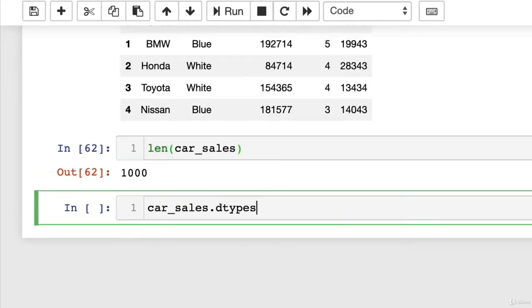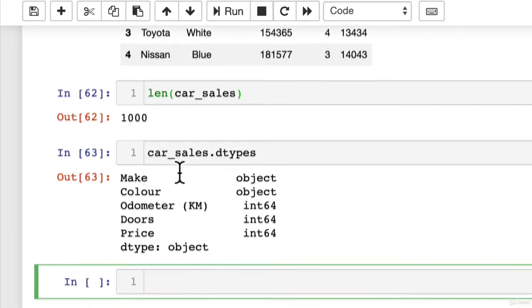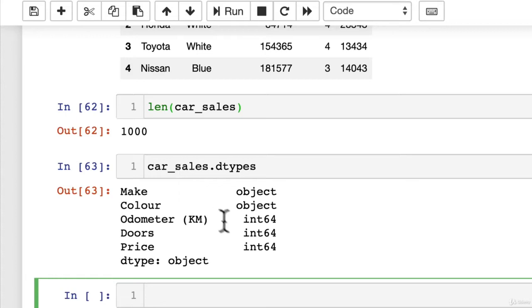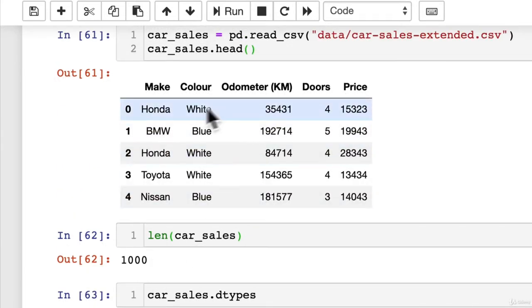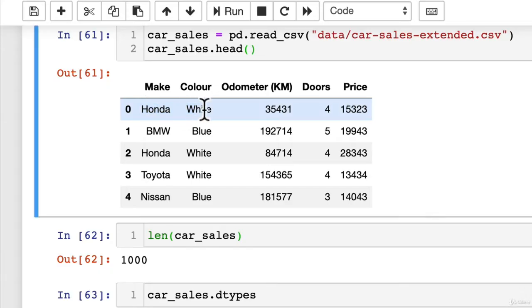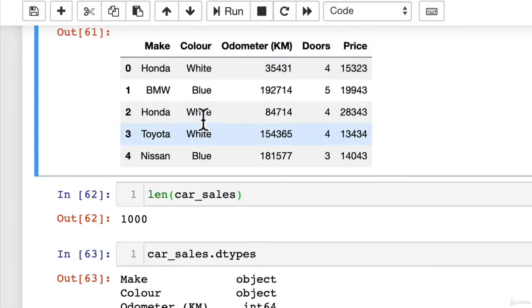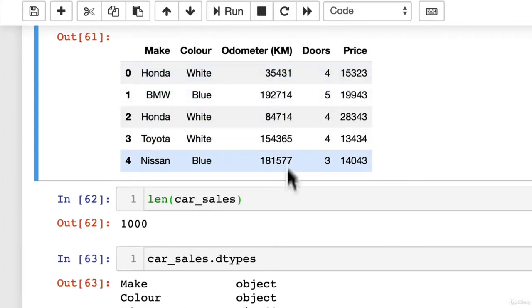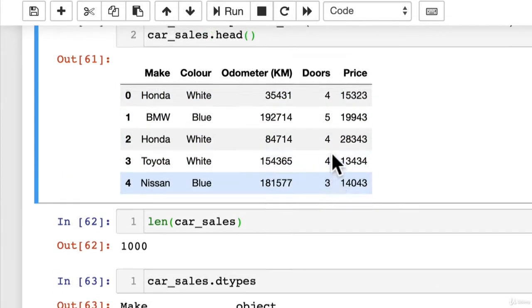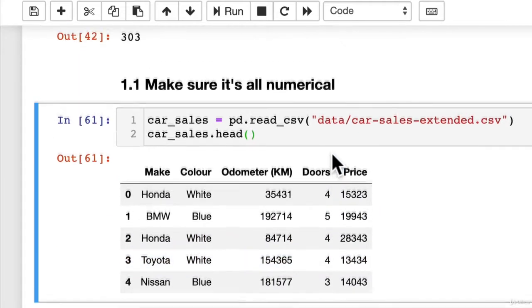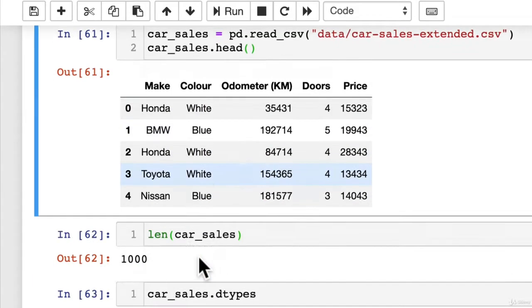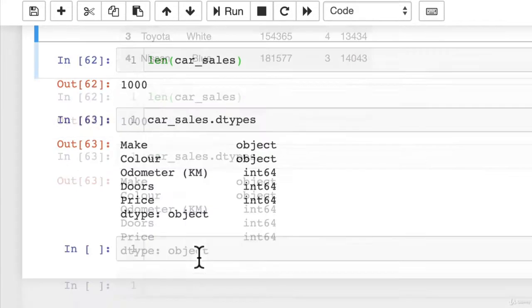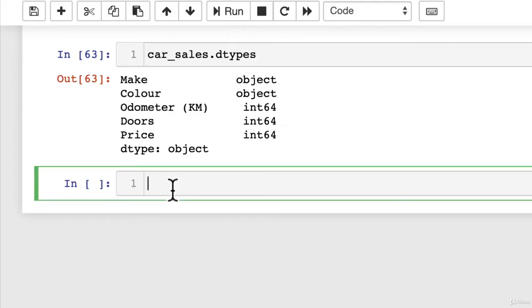And then we'll look at the data types. Make is an object. Color is an object. Odometer, doors, and price are all integers. And now these are objects because they're strings and they are categories, whereas these are numerical values. Now, what we have to do, because this section is make sure it's all numerical, is before we can run a machine learning model, we have to convert these to numbers. But just to prove it, let's try anyway and see what happens.